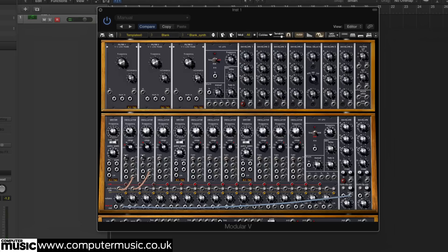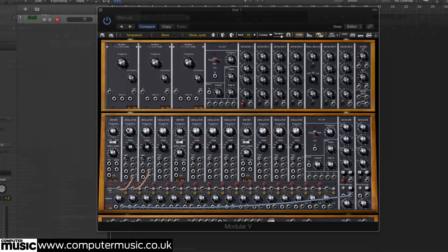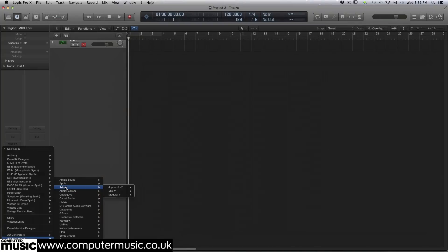We're going to take a look at how this works using one of the few software modulars to stay true to Moog's designs, Arturia's Modular V. Let's fire it up.